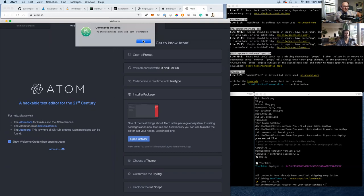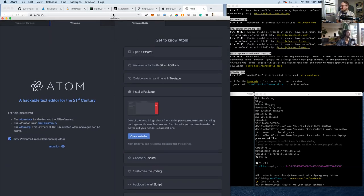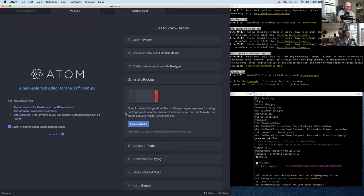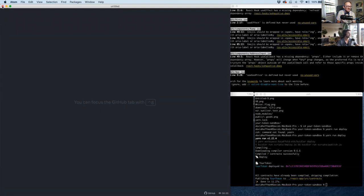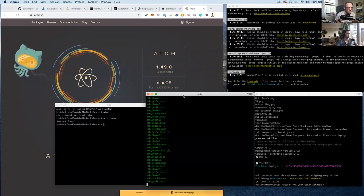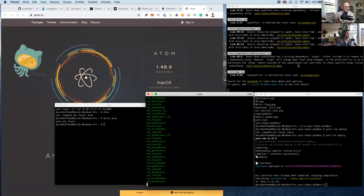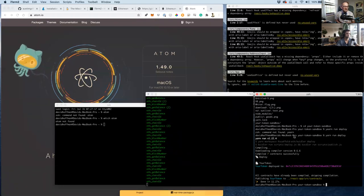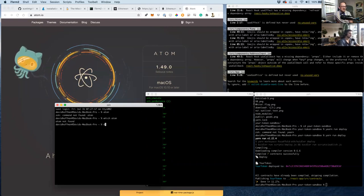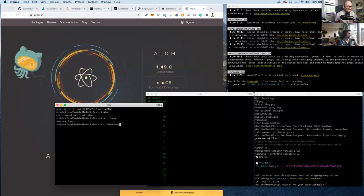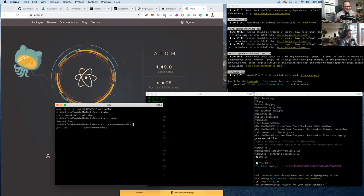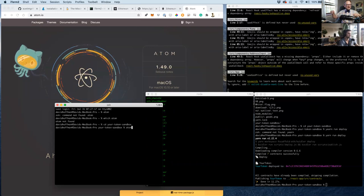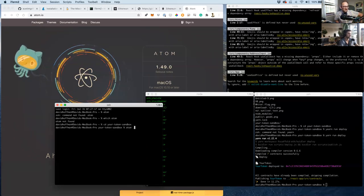With shell commands installed, we close the extra Atom windows, cd into our project repository in the terminal, and type 'atom .' to open the project folder in Atom.